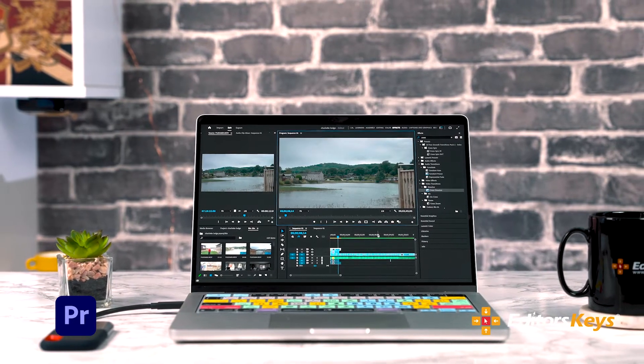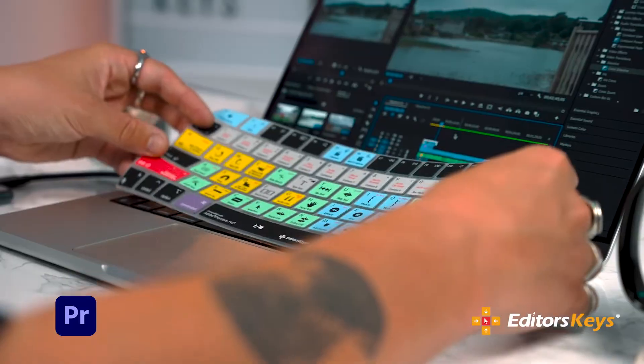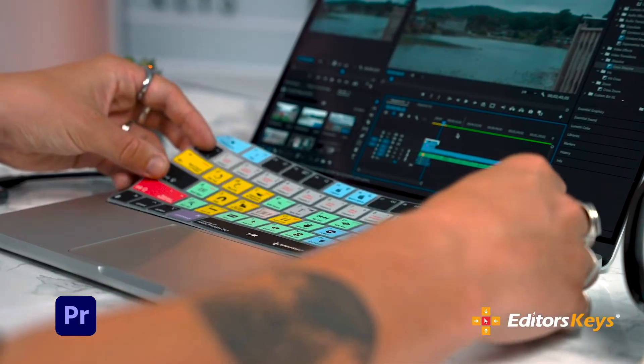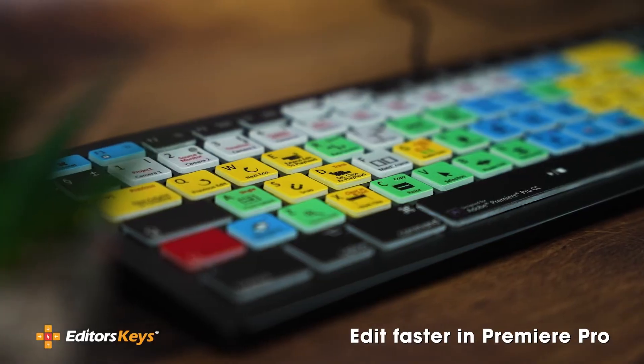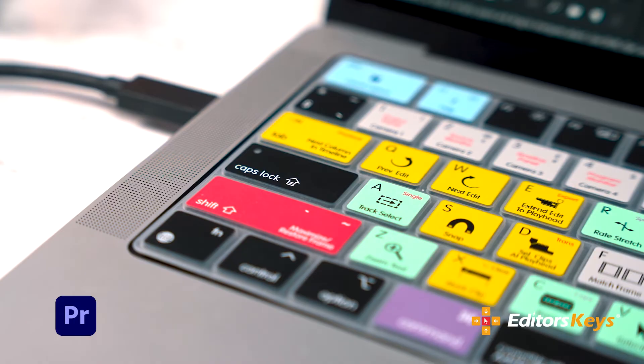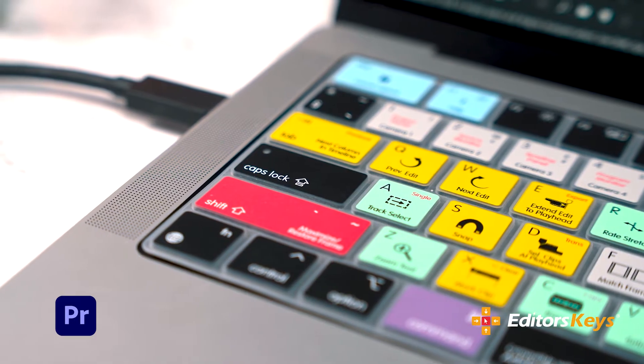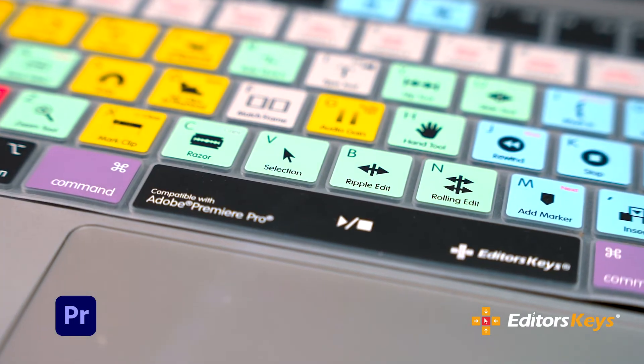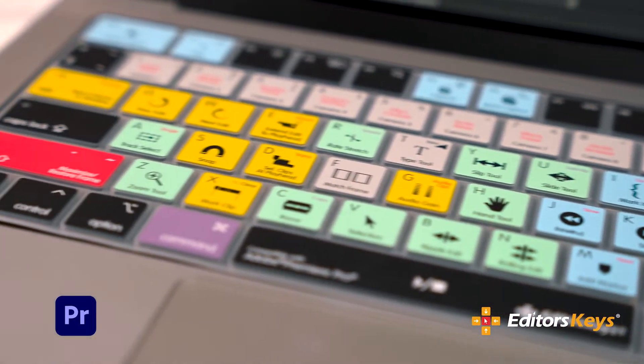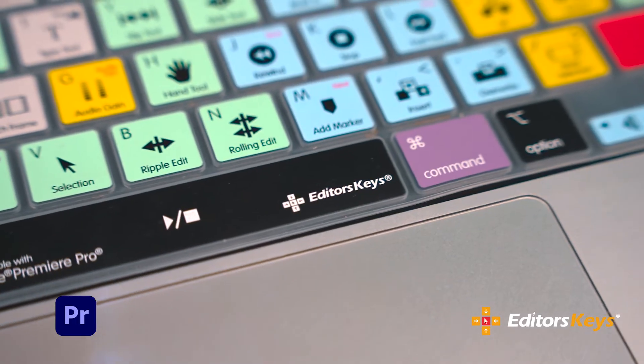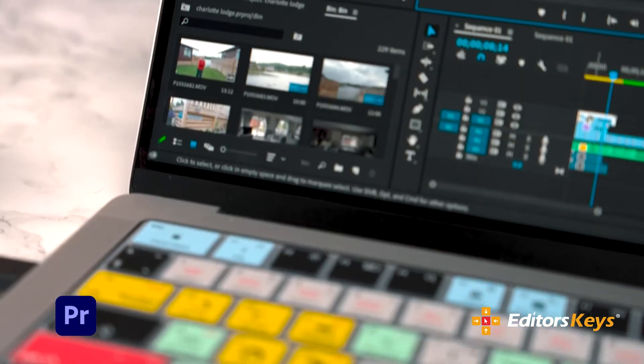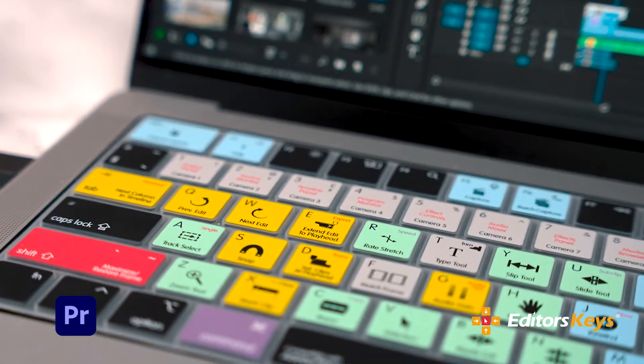Before we jump in, if you want to edit faster in Premiere Pro, make sure you grab one of the Editor's Keys Premiere Pro keyboards or keyboard covers. This video is sponsored by us at Editor's Keys. And if you want to edit faster or protect your new MacBook Pro, check out the link in the description below.